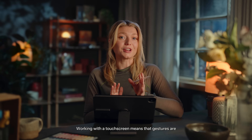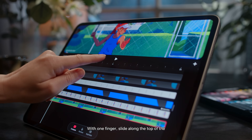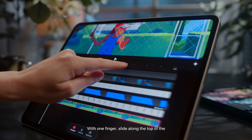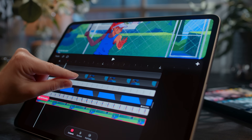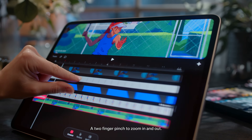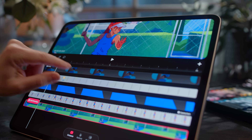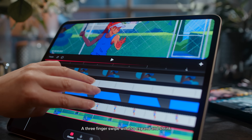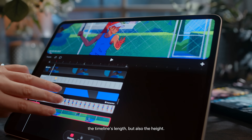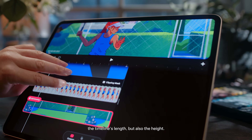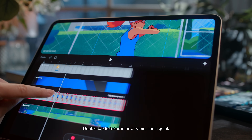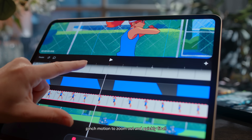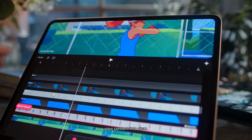Working with a touch screen means that gestures are an integral part of the experience. With one finger, slide along the top of the timeline to expand and contract your view. A two-finger pinch to zoom in and out. A three-finger swipe will also expand and shrink the timeline's length but also the height. Double tap to focus in on a frame, and a quick pinch motion to zoom out and quickly fit all your content into view.